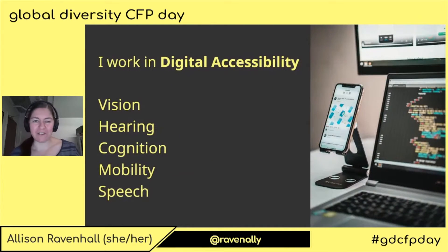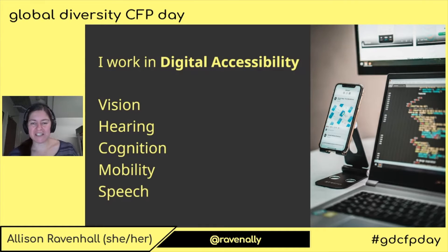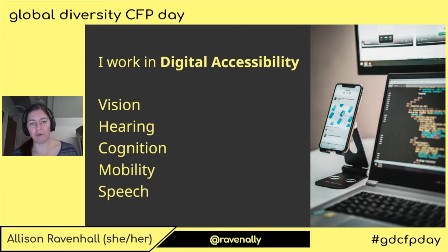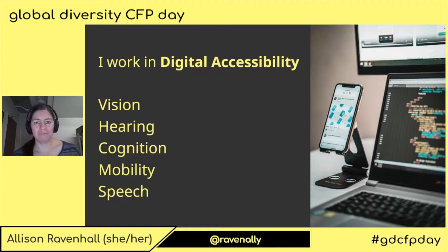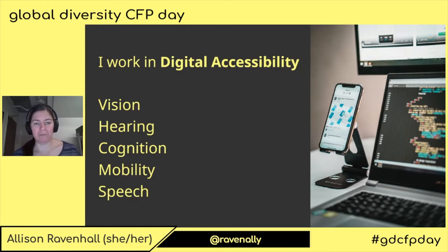But I've moved on a little bit. I work in digital accessibility, and that means that I work with organizations every day to help ensure that their websites and their apps are built in such a way that people can use them independently, regardless of disability.